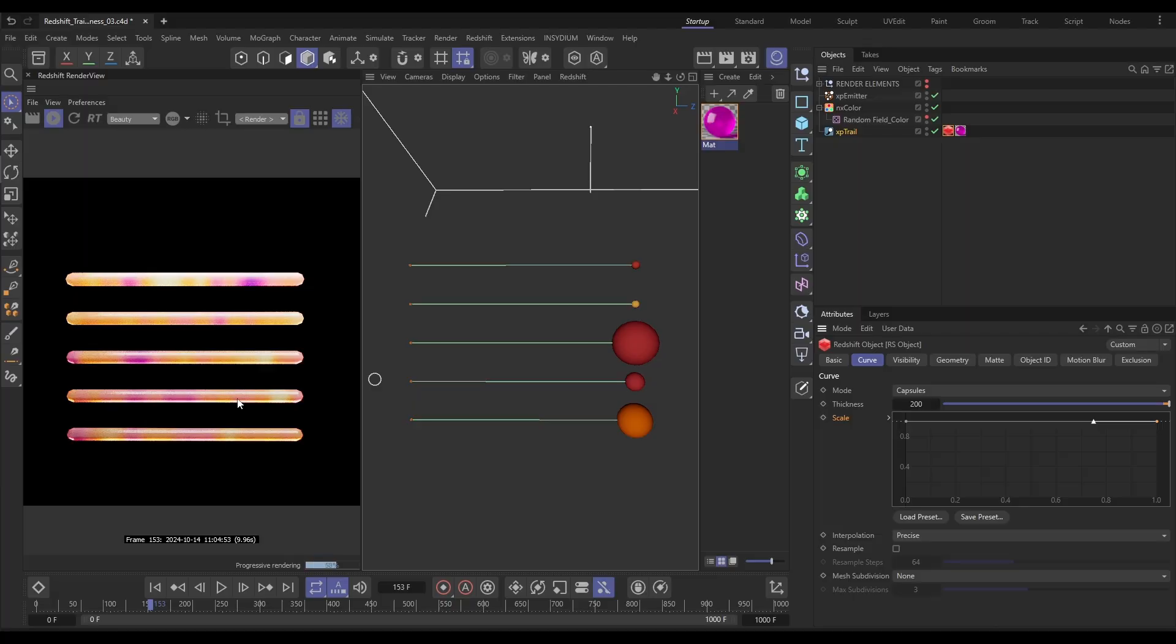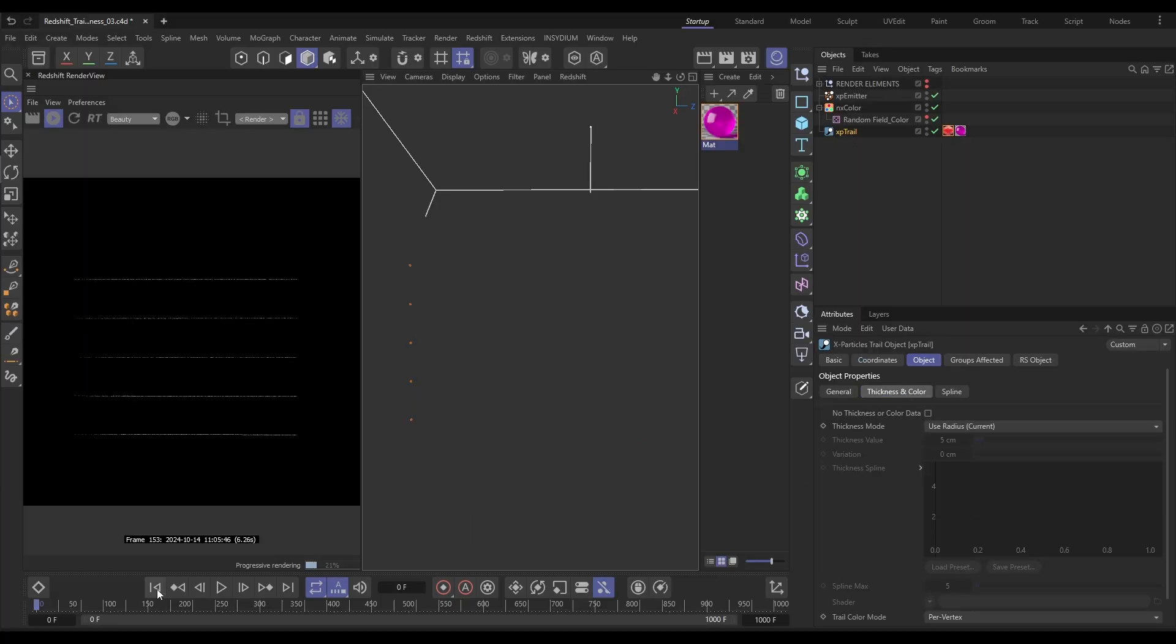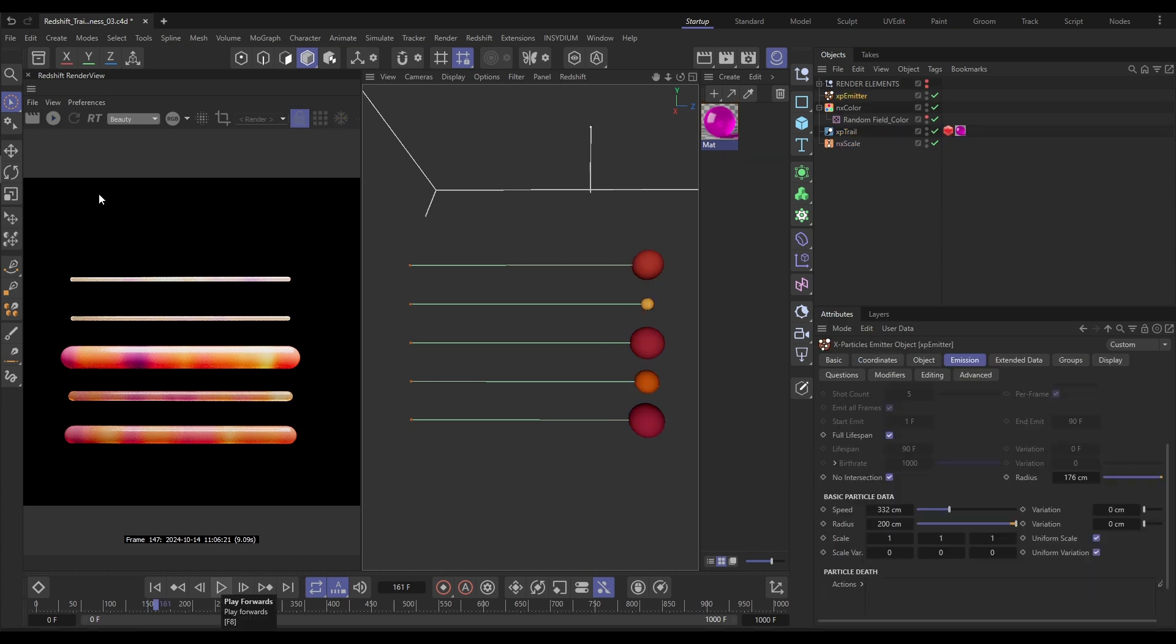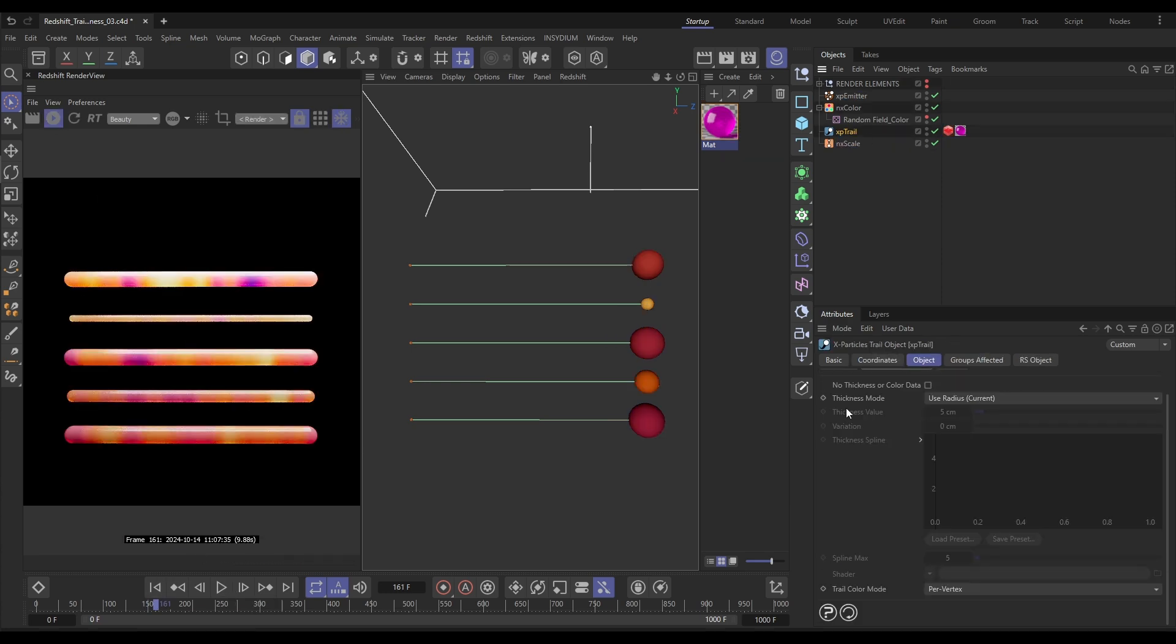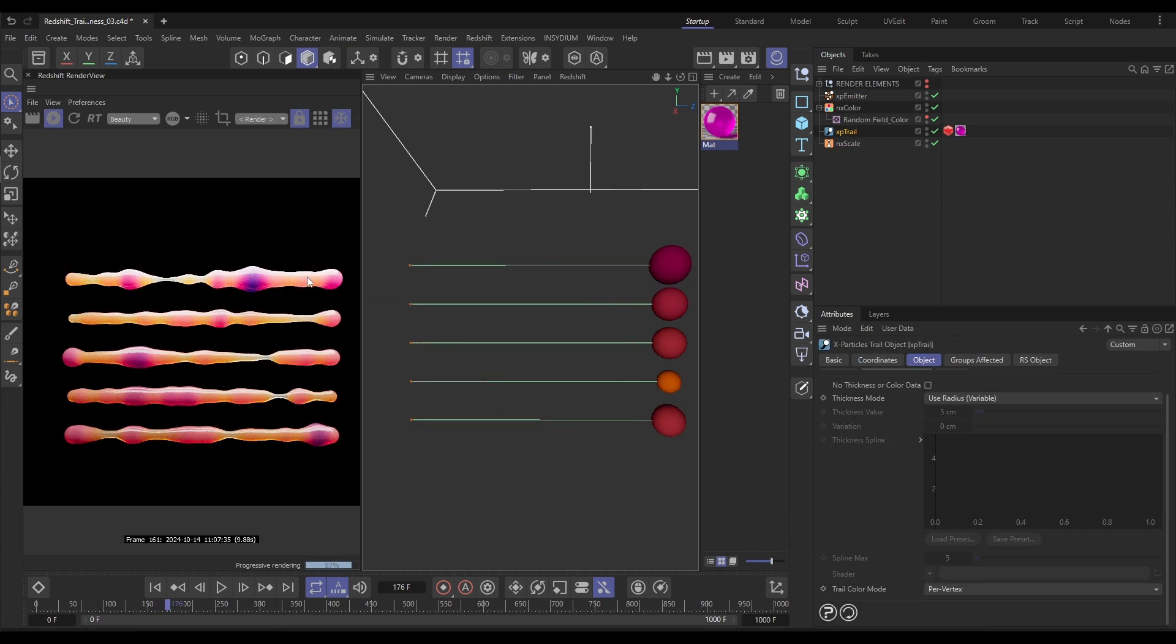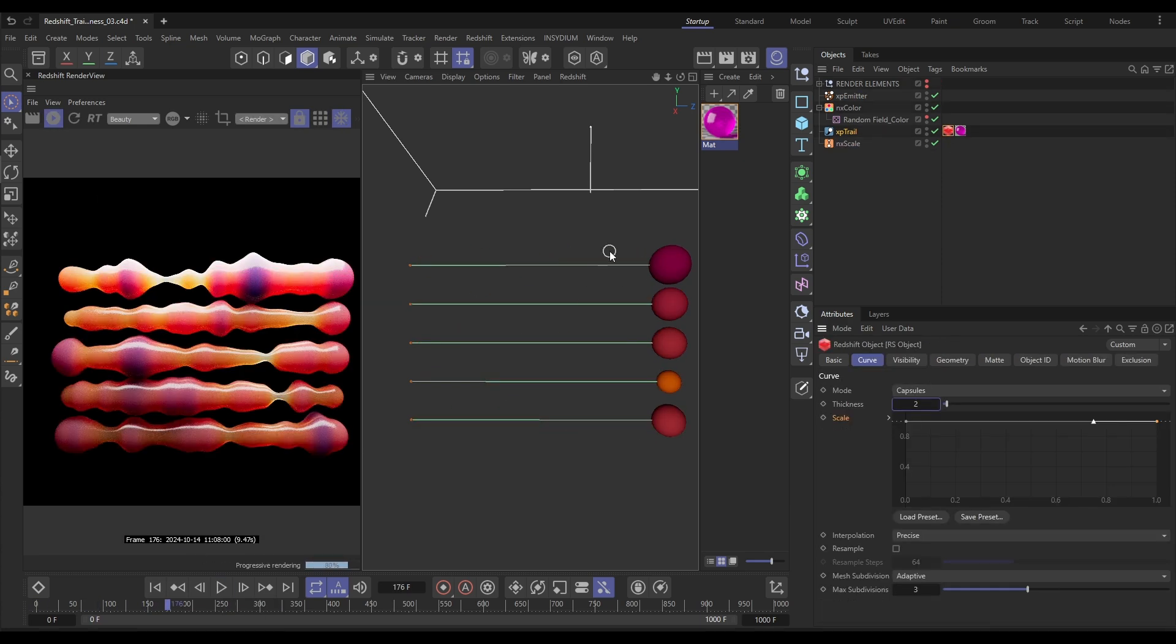Hi there, Bob here from Insidium. On today's Top Tip Tuesday, I'm going to show you how you can take an XP trail and how we can vary the thickness of that trail depending on how a particle's radius is animating. This gives us dynamically reshaping of trails throughout our scene. I'll then show you how we can access that data and use it in Redshift. Let's start the clock and we'll begin.